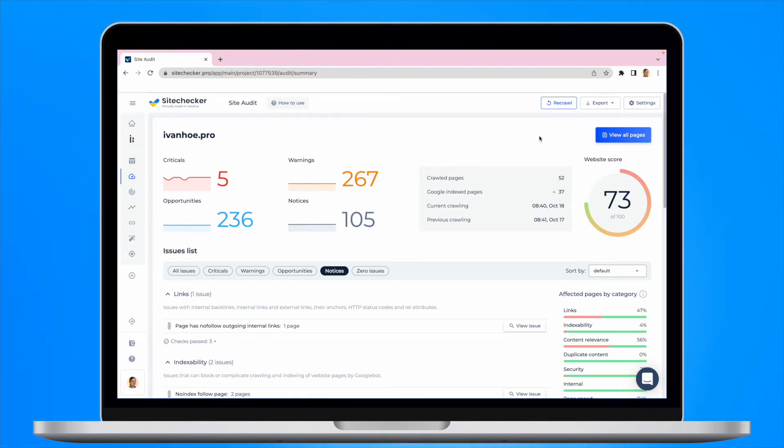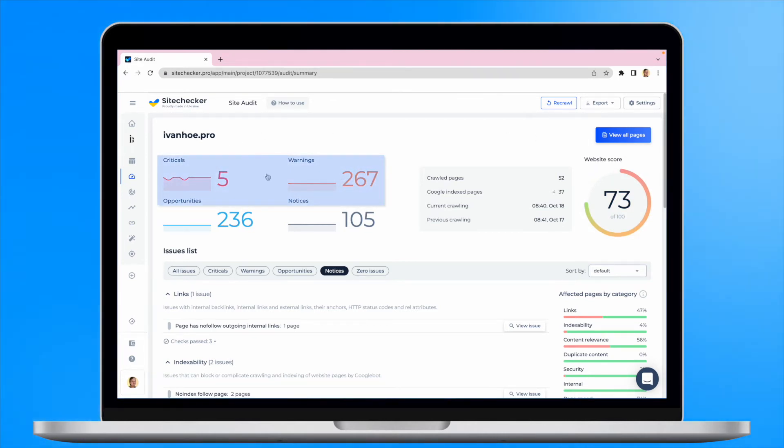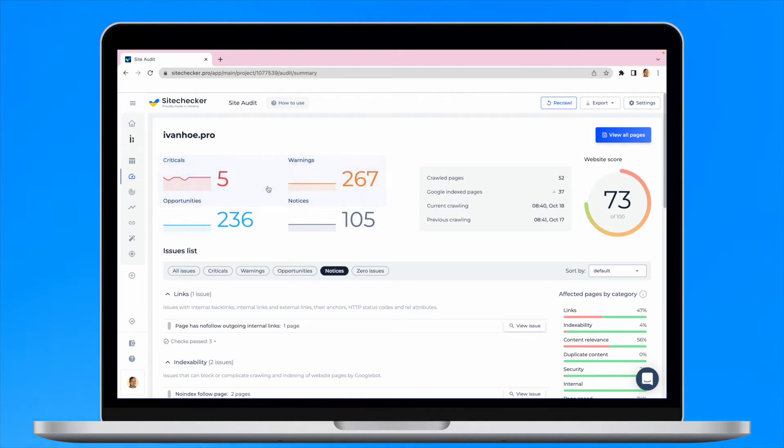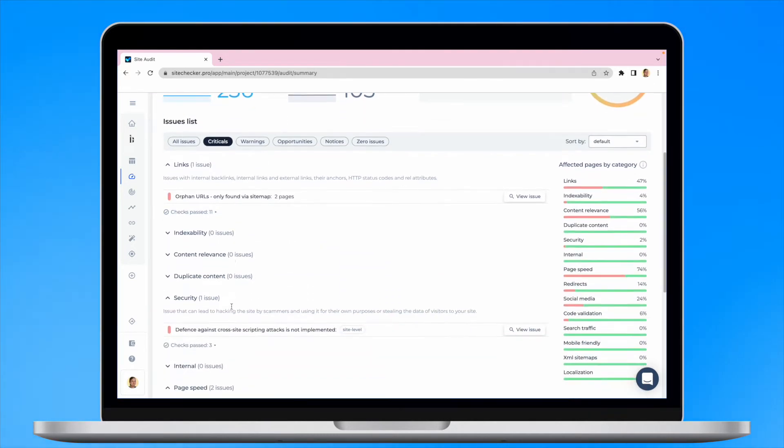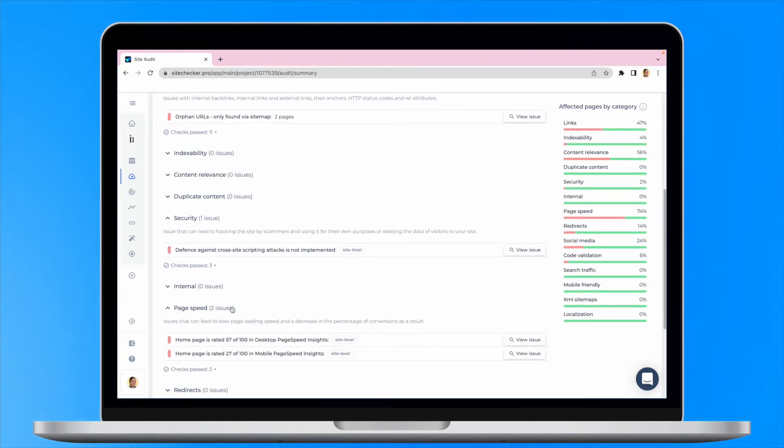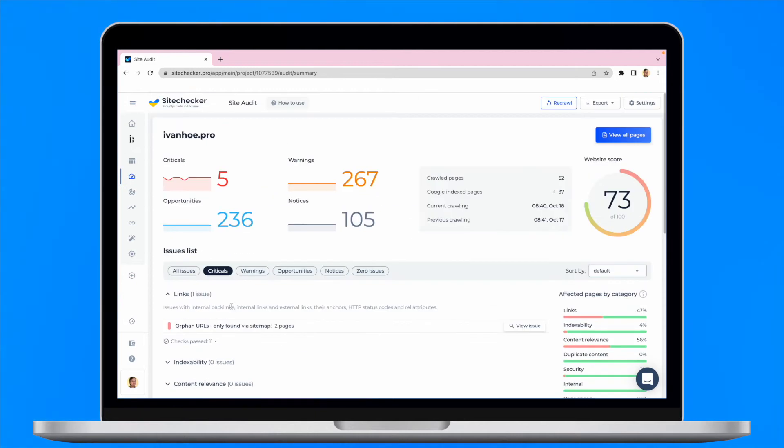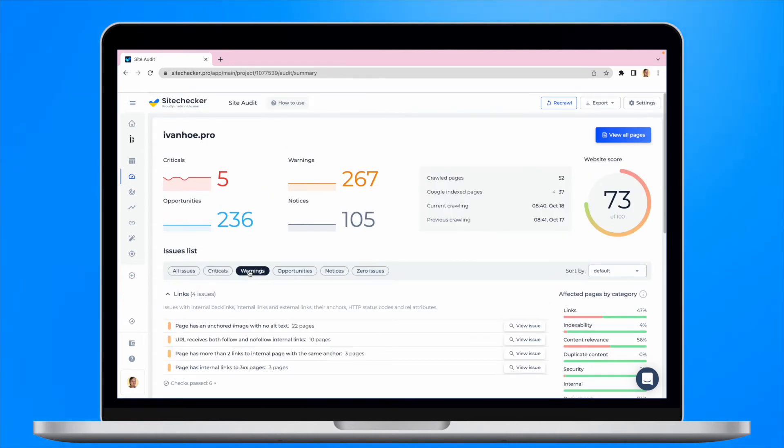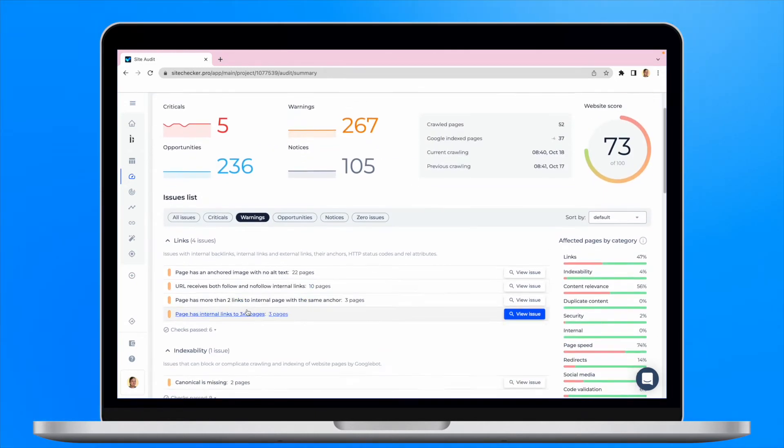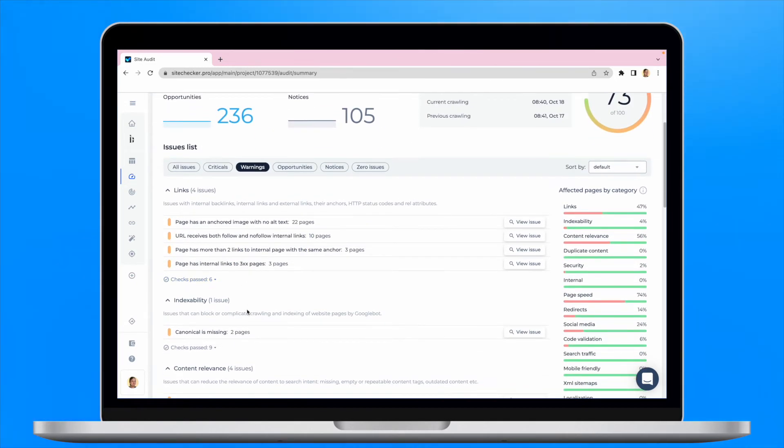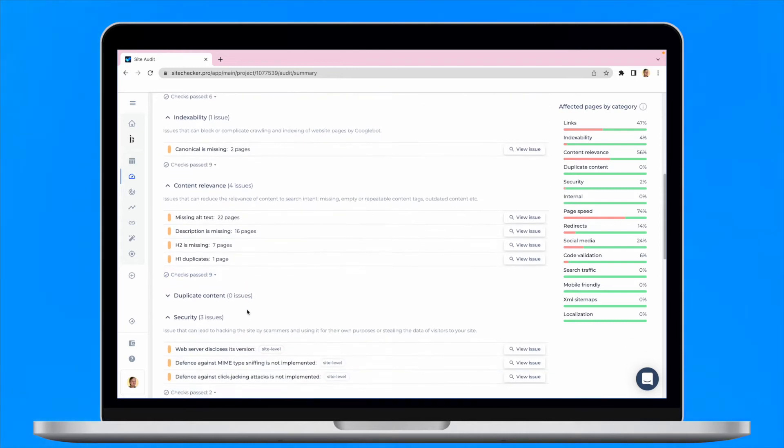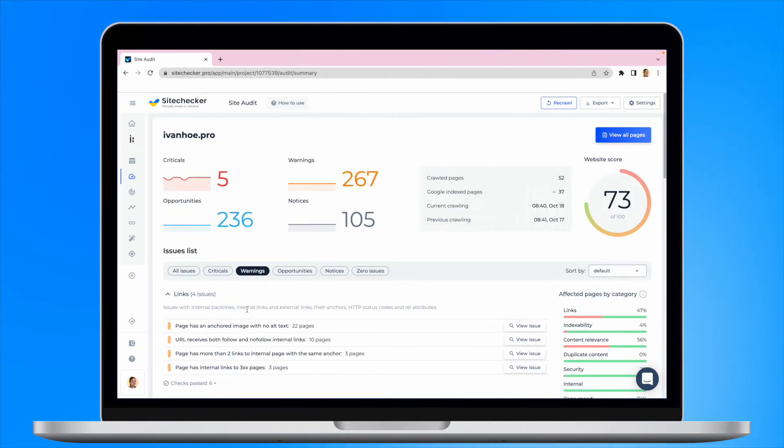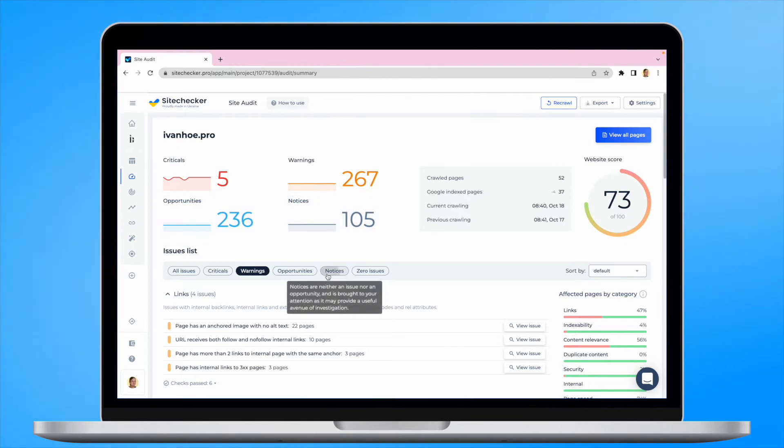All the issues are divided into four main sections. The criticals and warnings have an impact on your website score. Criticals are the issues that have a direct and crucial influence on your SEO. Warnings are the issues with a certain influence on your SEO. However, they have less value than criticals.